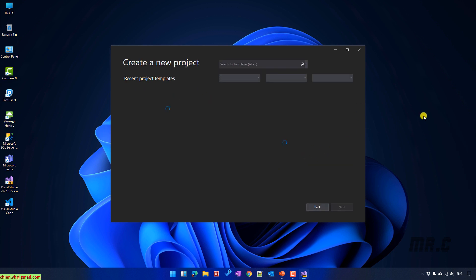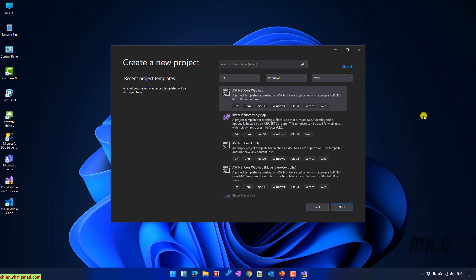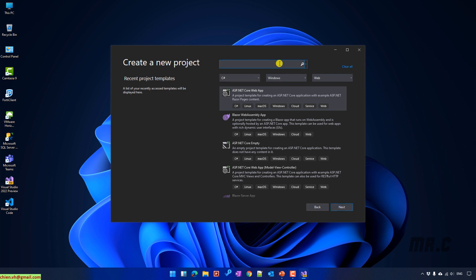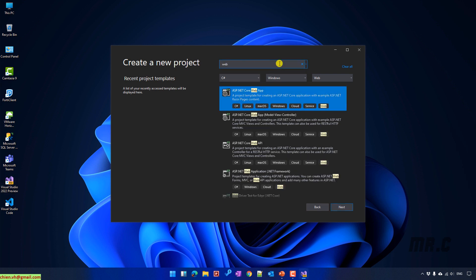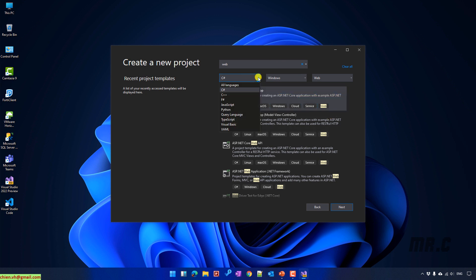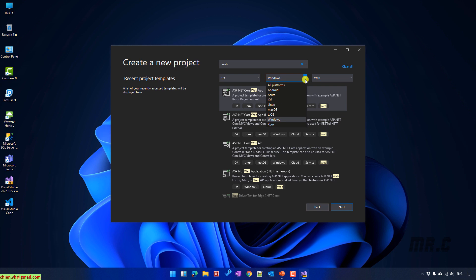It will open another window where you can see we have some templates for the project. I will type in the search box: "web" and press Enter. For the languages, you can select C#, Visual Basic, or another language.